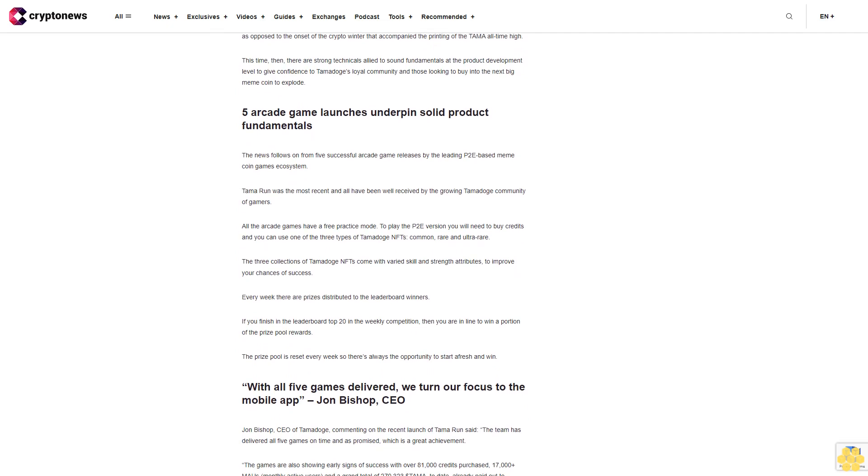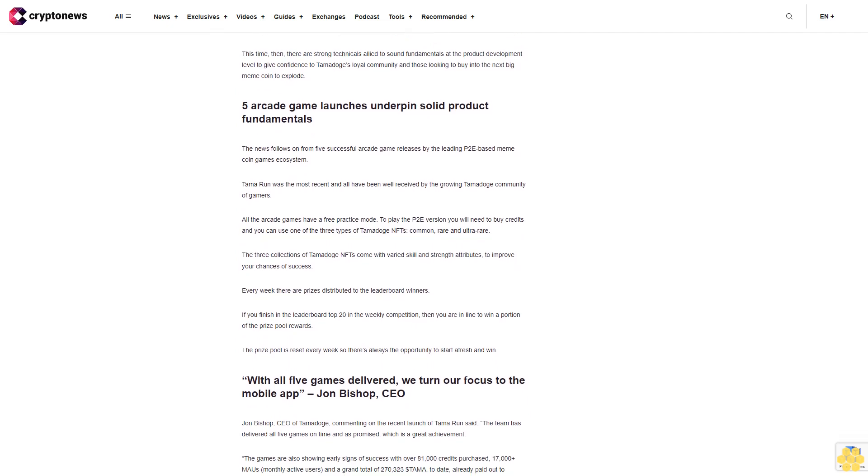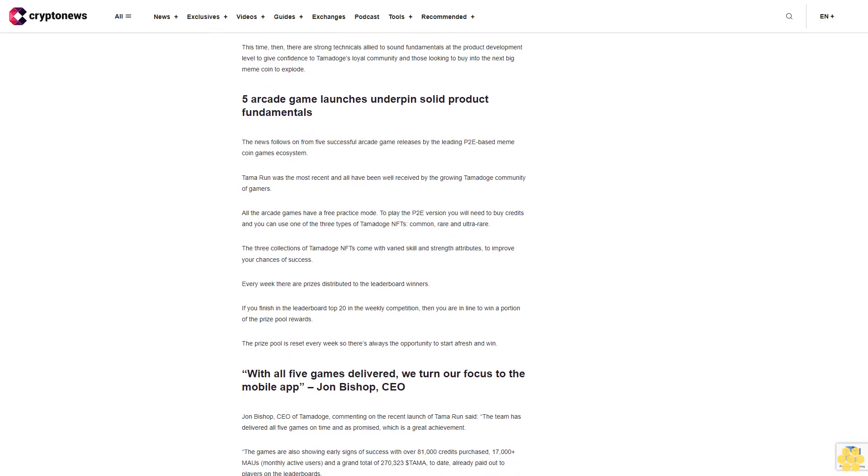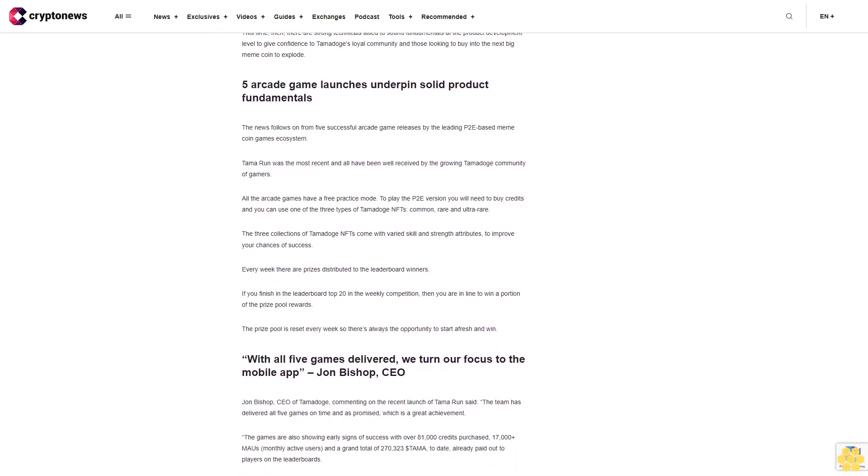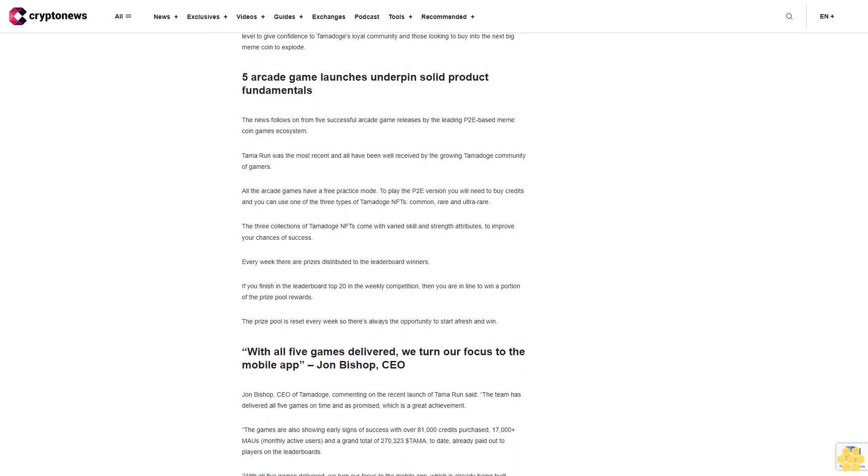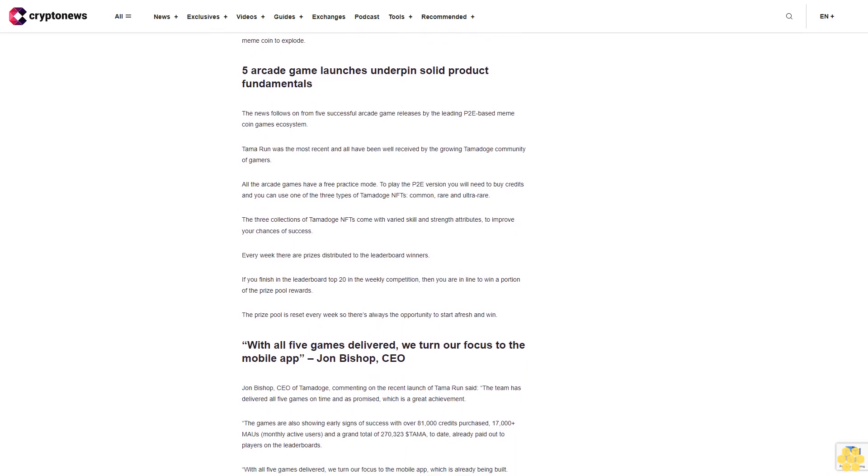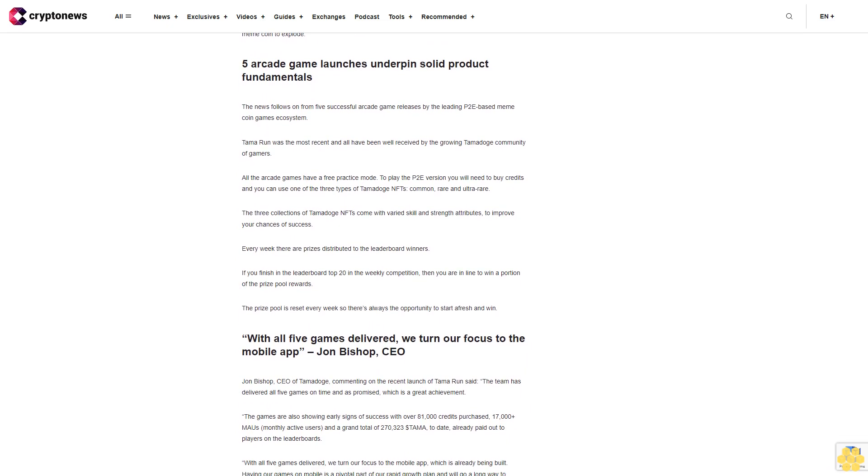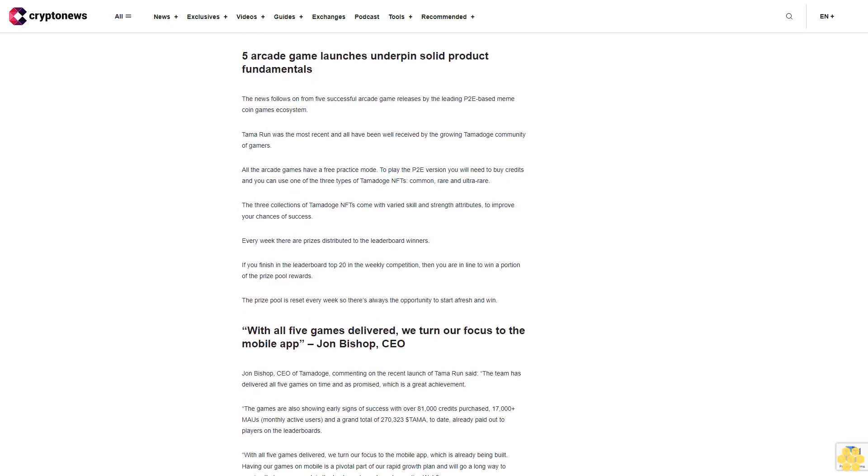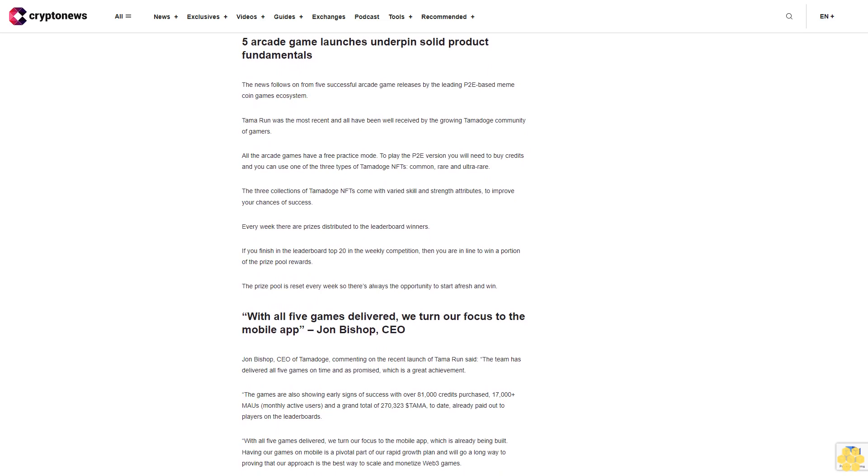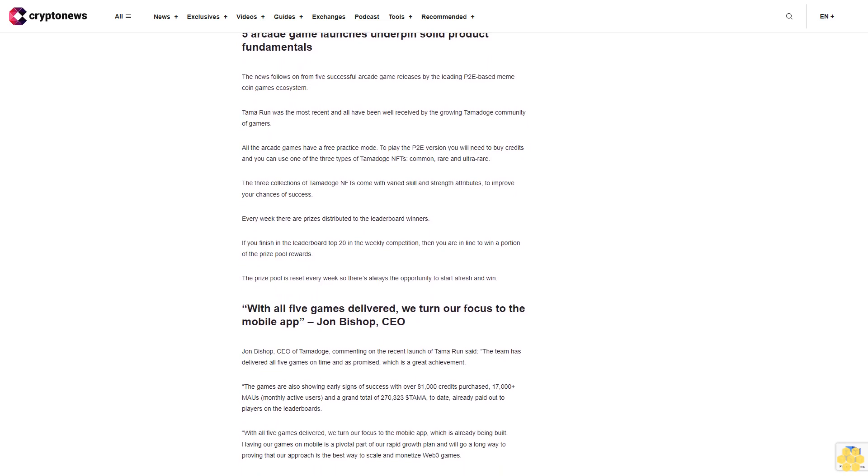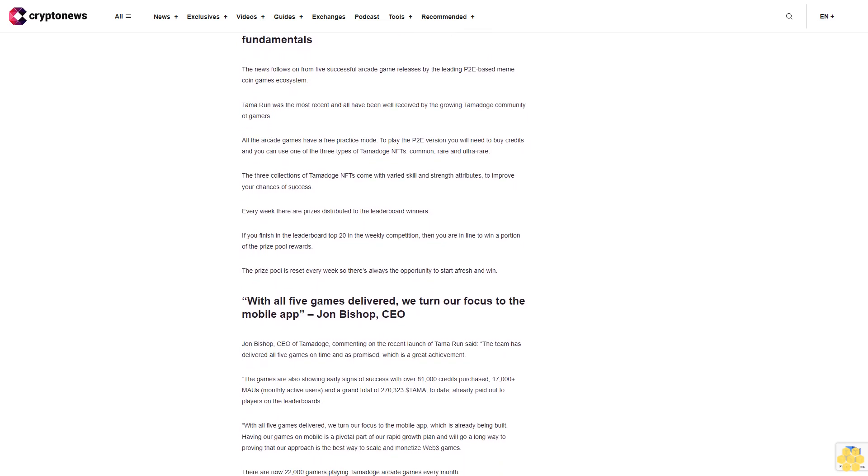With all five games delivered, we turn our focus to the mobile app which is already being built. Having our games on mobile is a pivotal part of our rapid growth plan and will go a long way to proving that our approach is the best way to scale and monetize web3 games.